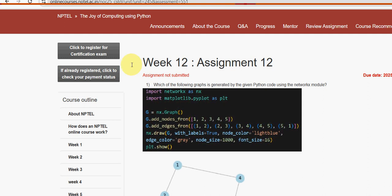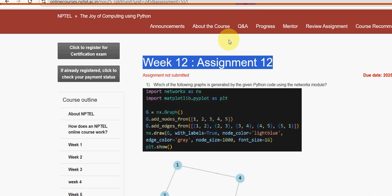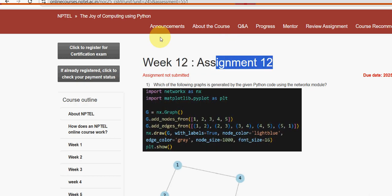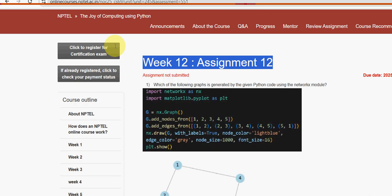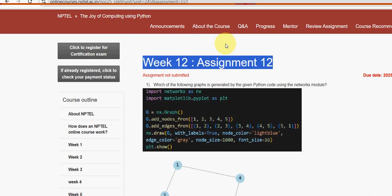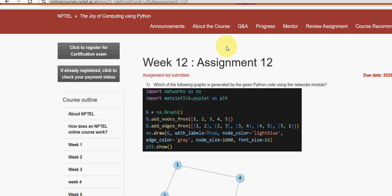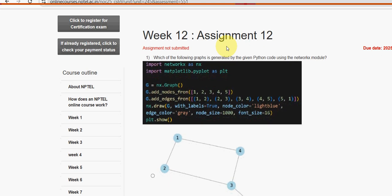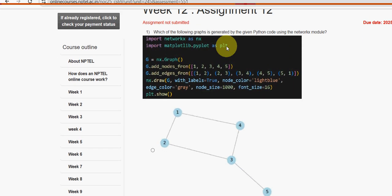Hello guys, welcome back to this channel. Hope everyone is fine. This is the last video for the course Joy of Computing Using Python, Week 12 - the last assignment video for this course. I want to thank each and everyone who supported us throughout this journey. Keep supporting us and subscribe to our channel. Watch the video till the end; if there are any changes, we will update that in the comment section.